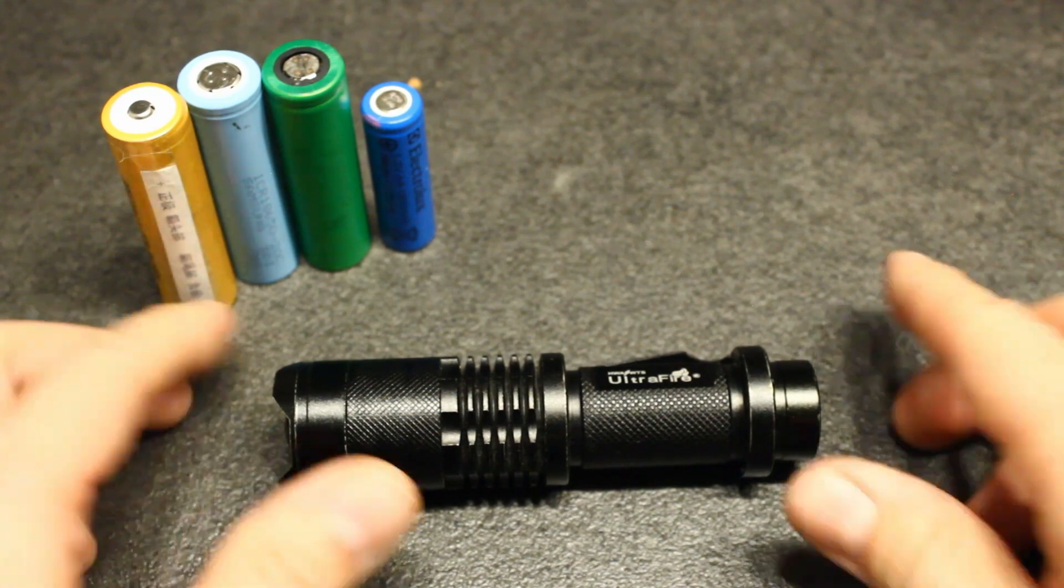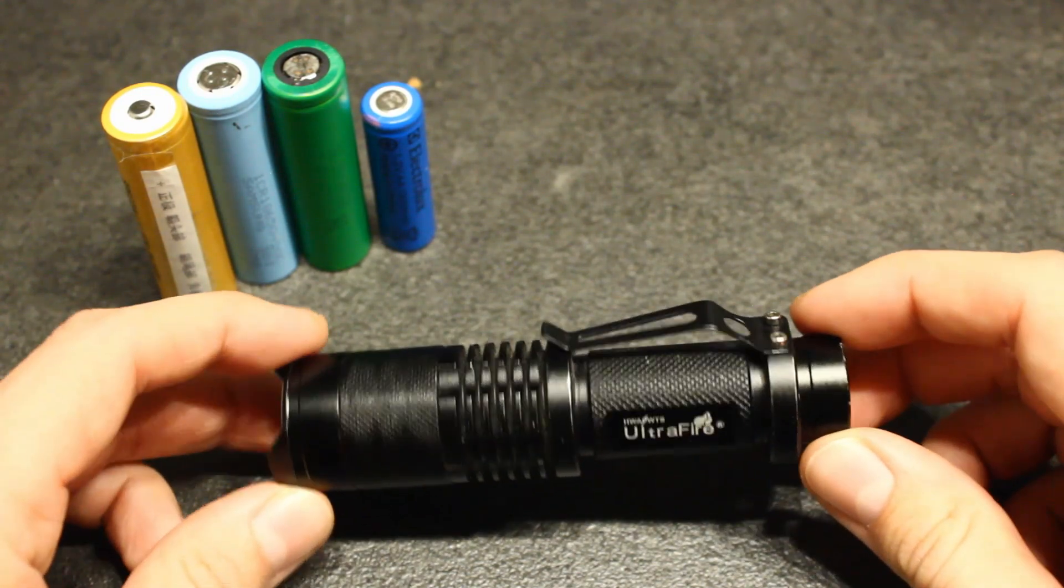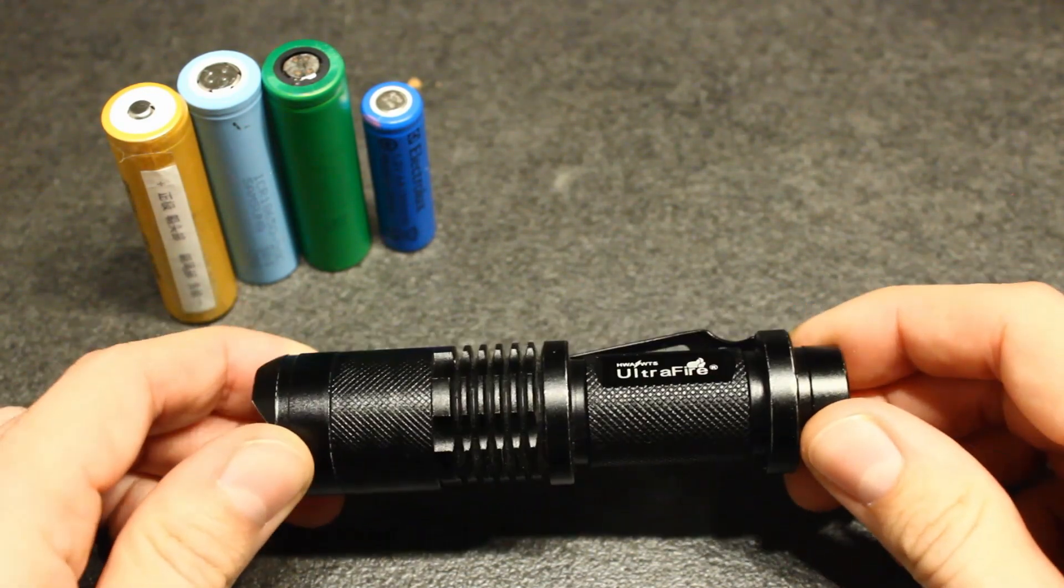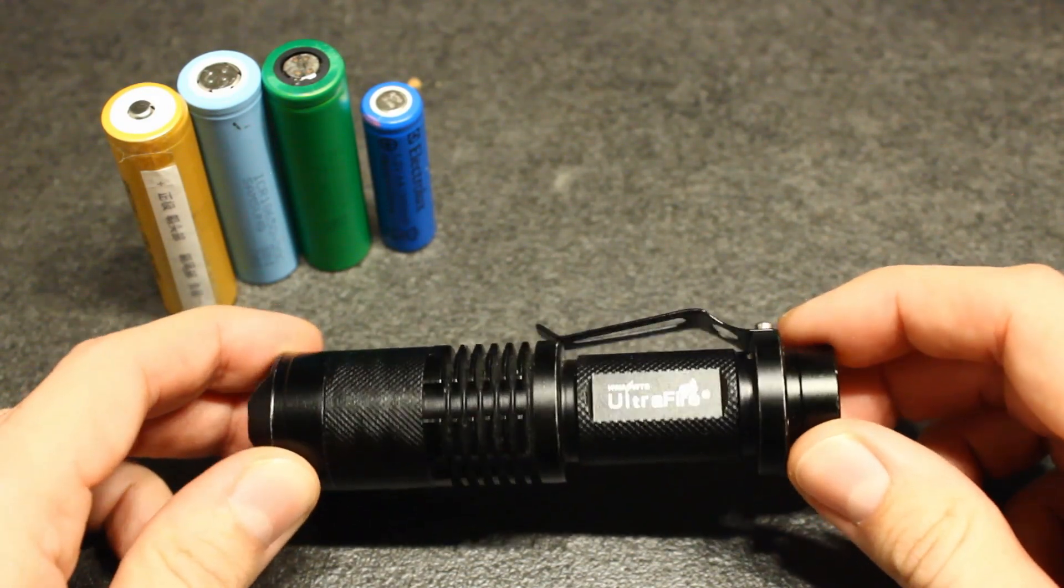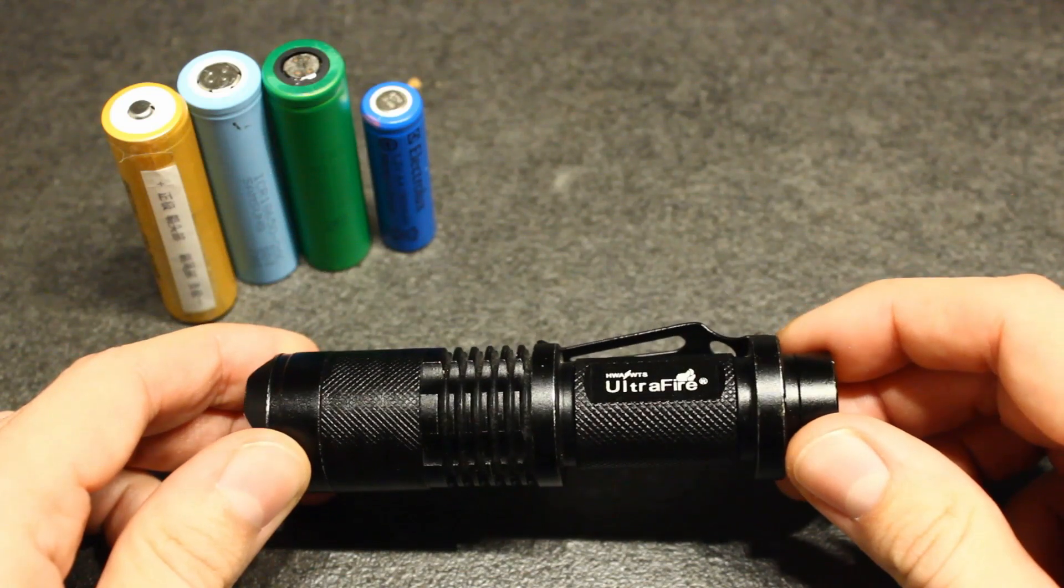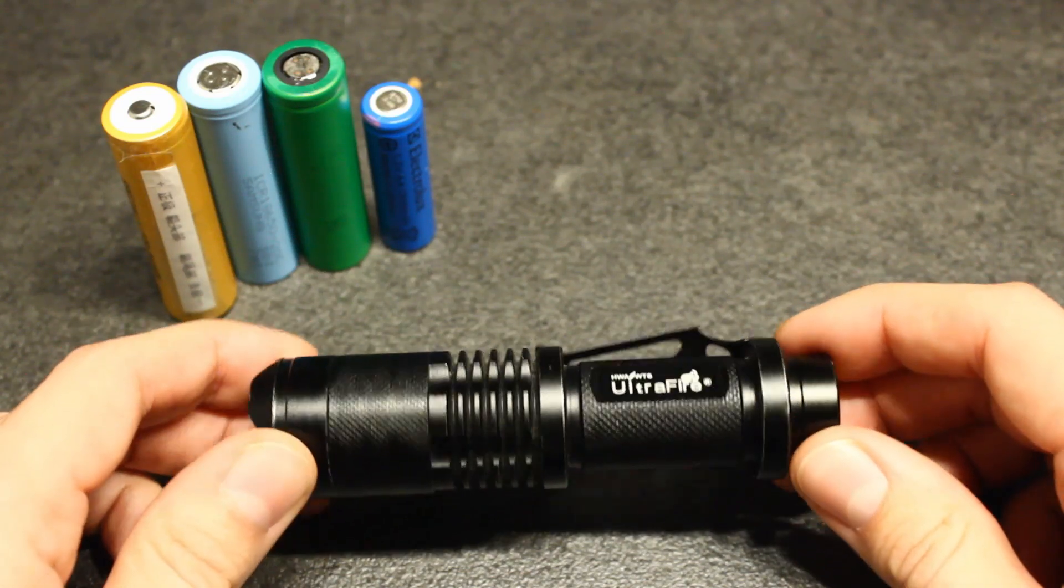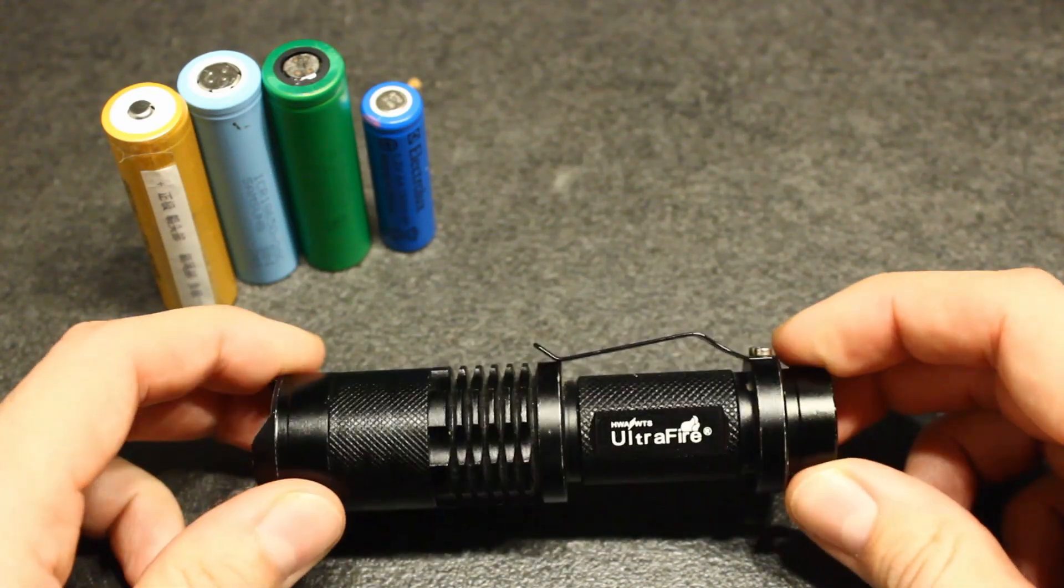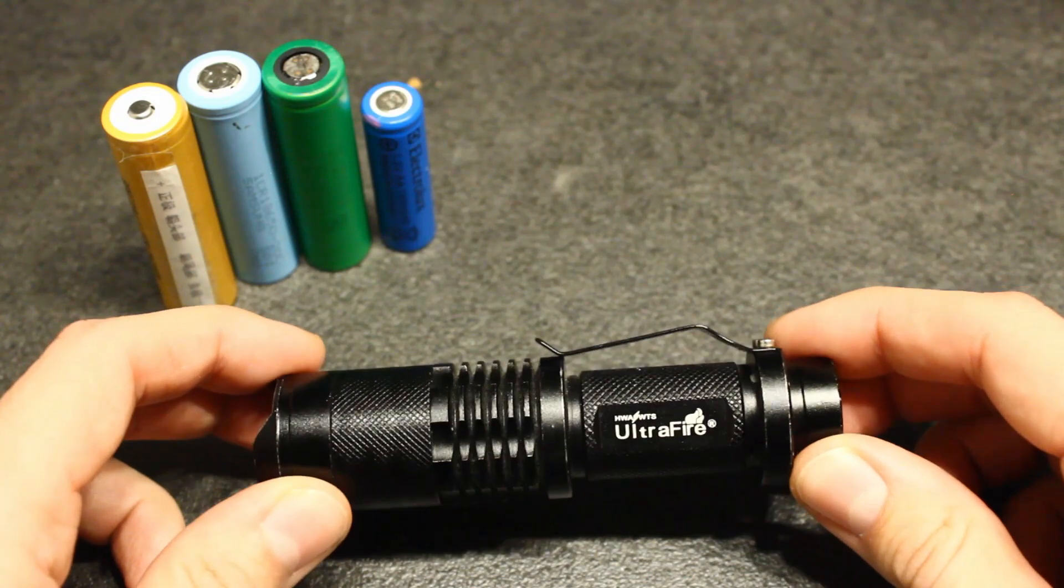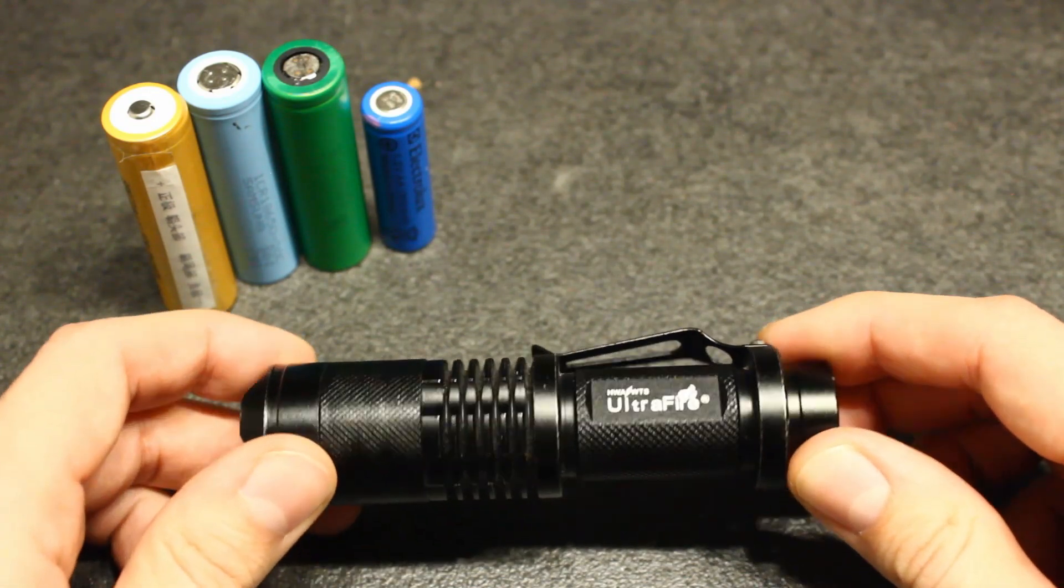Hello again. This video is about a high current modification of the flashlight SK98. This is from Ultrafire and I bought it in Fasttech for around 7 euros or so.